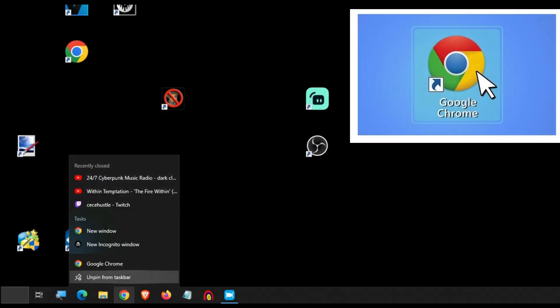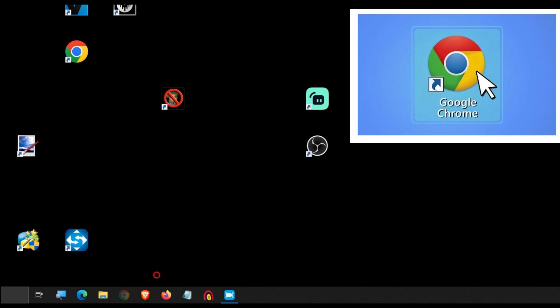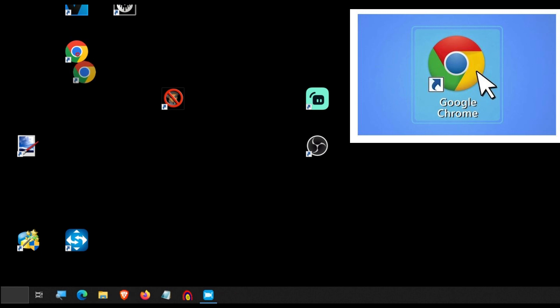If you already have the Chrome icon pinned in your taskbar, you must unpin it first and drag the modified desktop icon onto the taskbar again. Otherwise the changes only work when you open Chrome from the desktop icon and not from the quick launch taskbar.